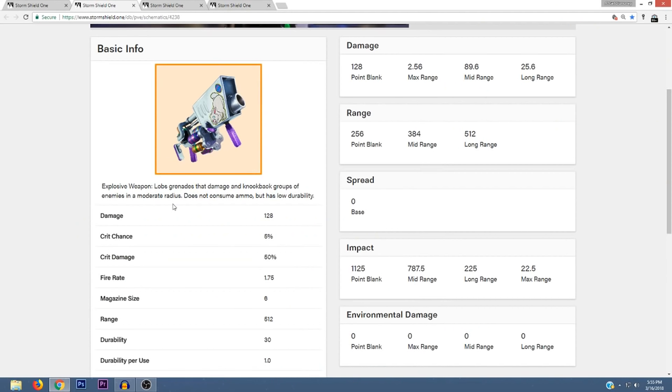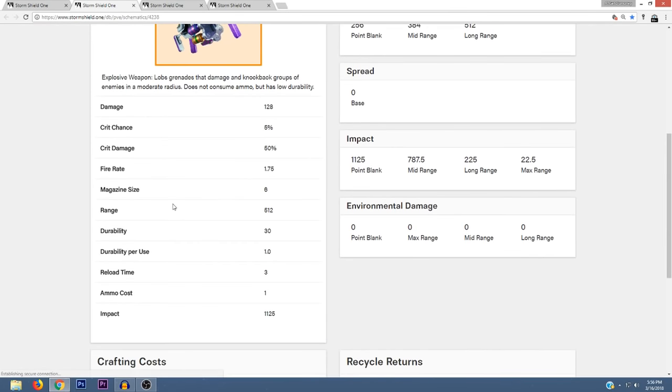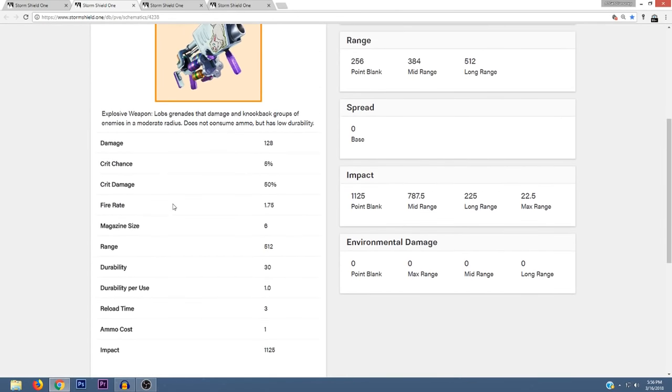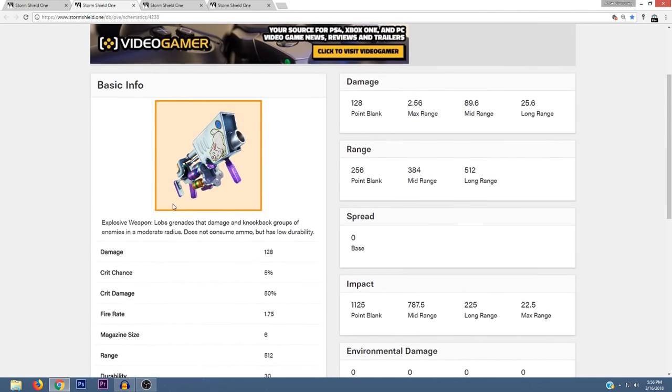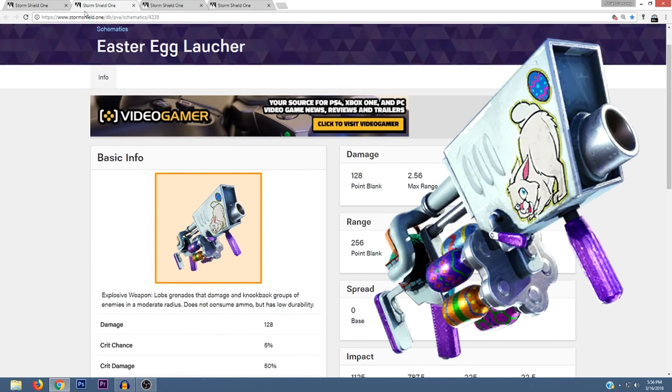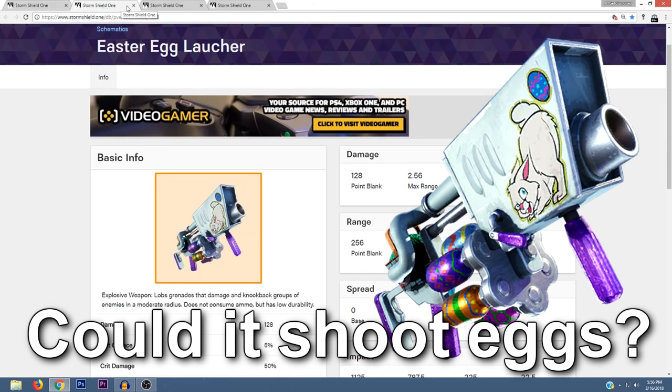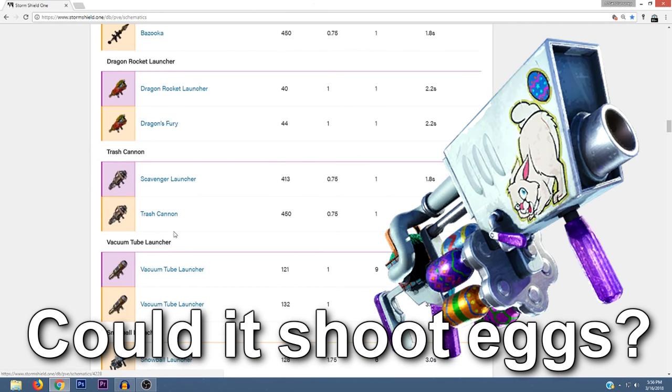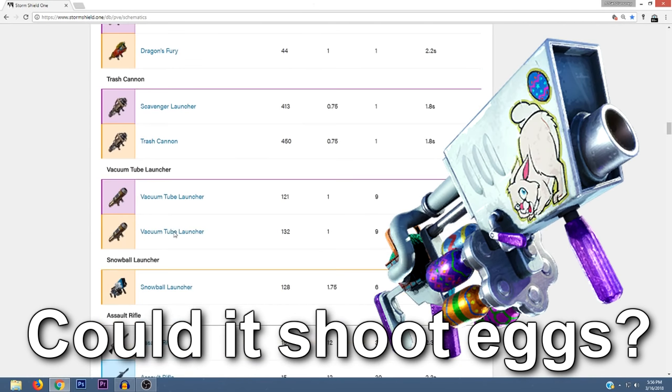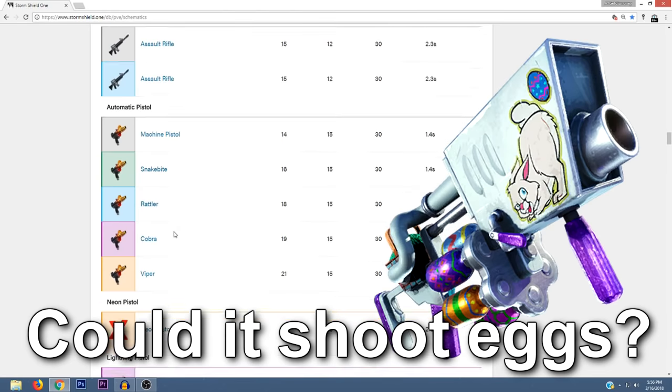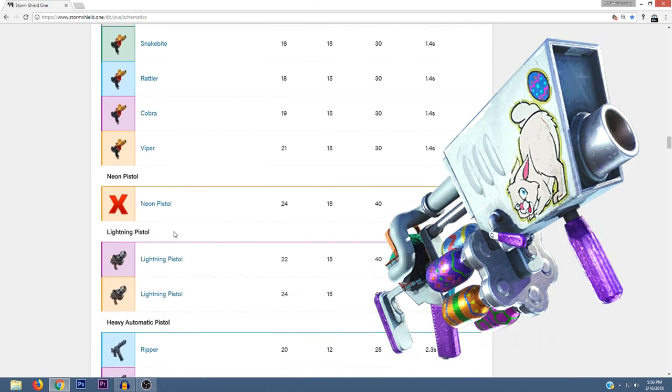Does not consume ammo, but has low durability. So I'm assuming this is going to be similar to the snowball launcher. I'll go ahead and scroll down so you can see the crafting costs and returns as well as the rest of the stats. The Easter Egg Launcher is another one of the new weapons that we're going to be getting, but I don't think it's actually part of the Flintlock weapon set, but I did want to show it because it hasn't been released yet.